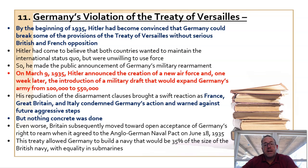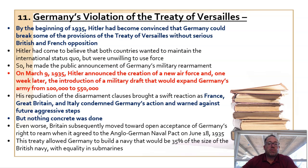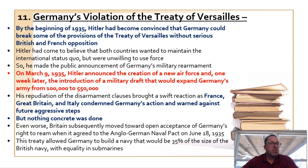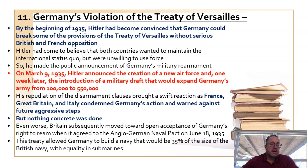The allied countries condemned this but did nothing. Historians now know, by researching internal documents and communications between Hitler and his inner circle, that had the allies taken an early strong stand against his violations of the Treaty of Versailles, Hitler very easily could have been boxed in.